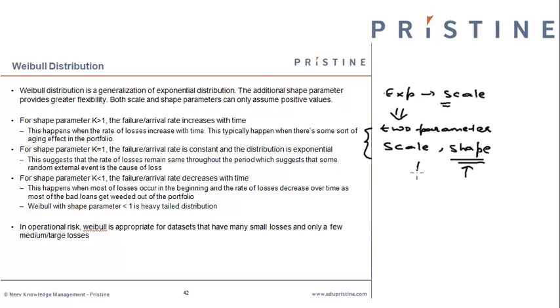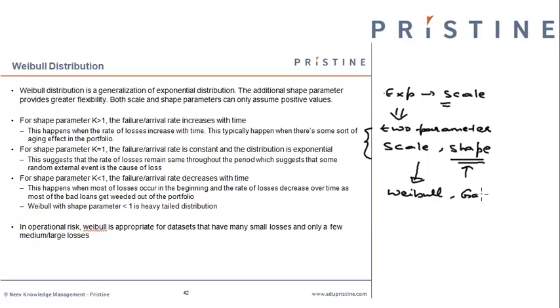The distributions we will study from this family are Weibull distribution and Gamma distribution. A Weibull distribution is a generalization of exponential distribution.